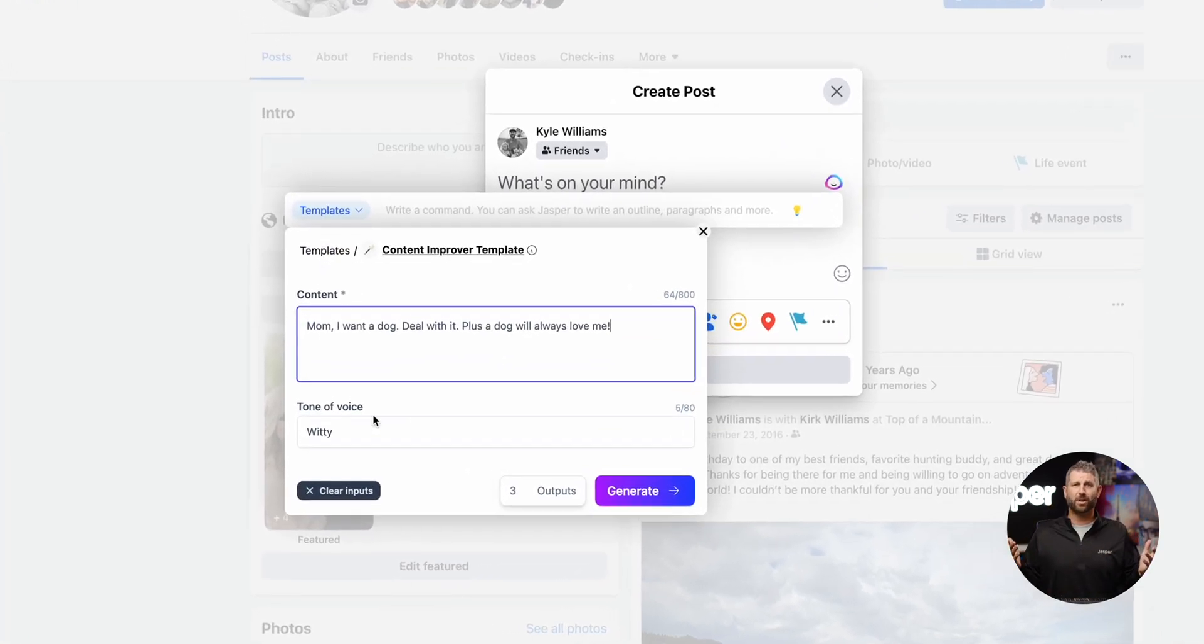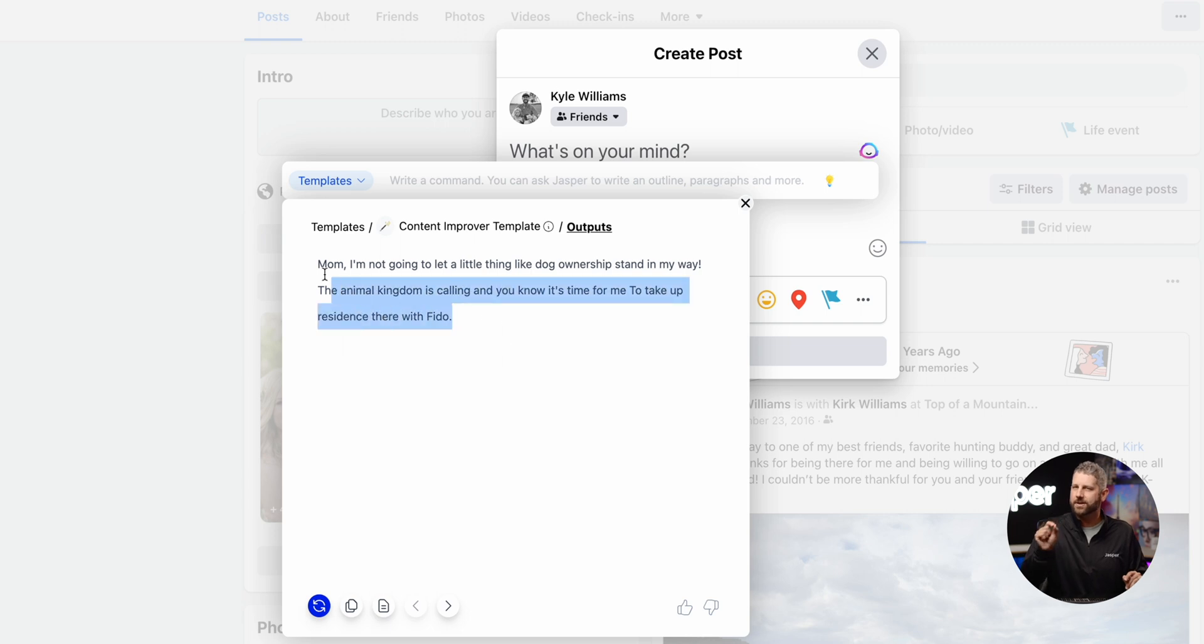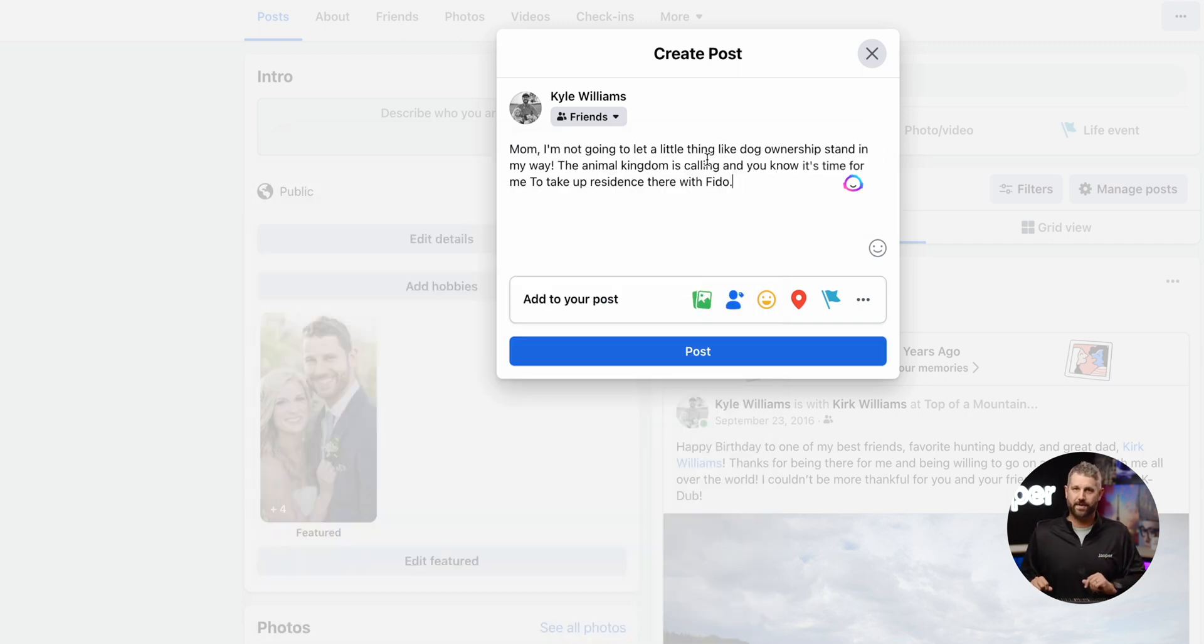Have you ever been in the middle of a fiery Facebook debate and just needed to say something extra witty? Jasper has you covered.